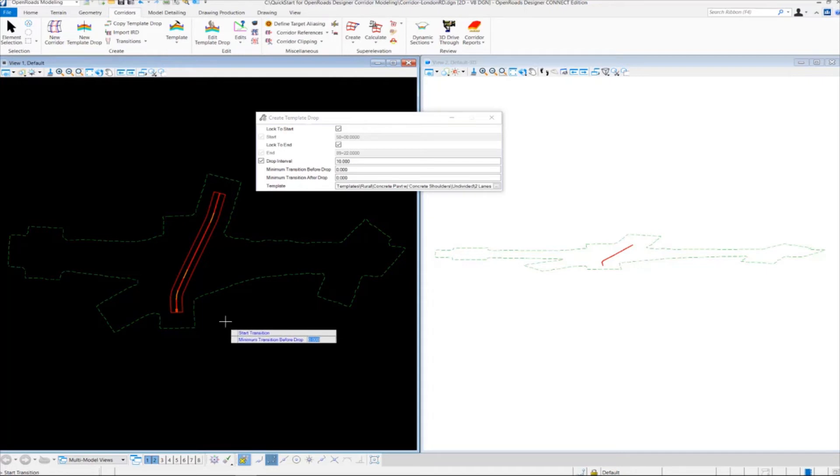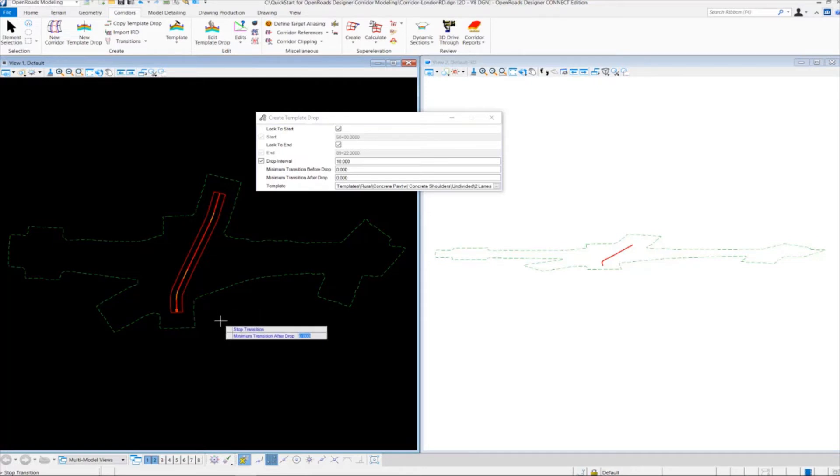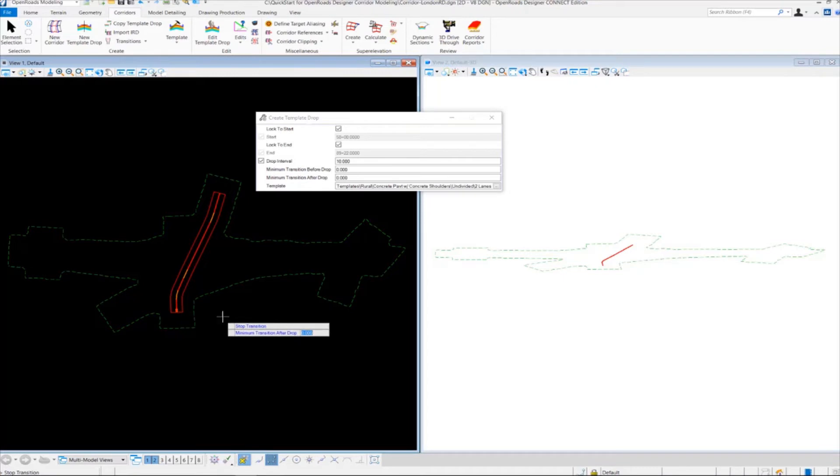For start transition, we're not utilizing this right now, so we're just going to left-click to accept 0. For our stop transition, we're also going to left-click to accept 0.